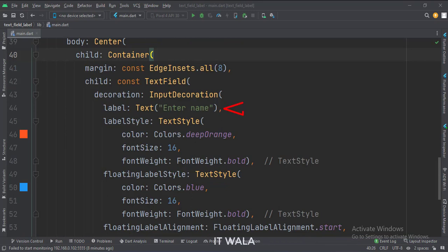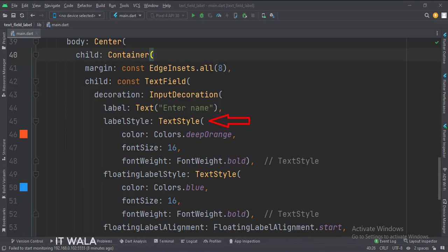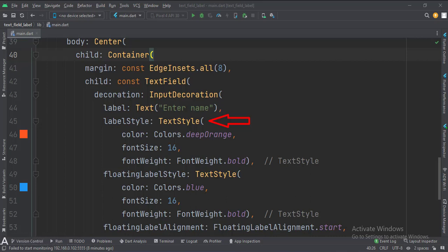Here we implement the label of the text field. Here we implement the style of the label when the label is not floating yet. Here we use the label color, font size, font weight, etc.